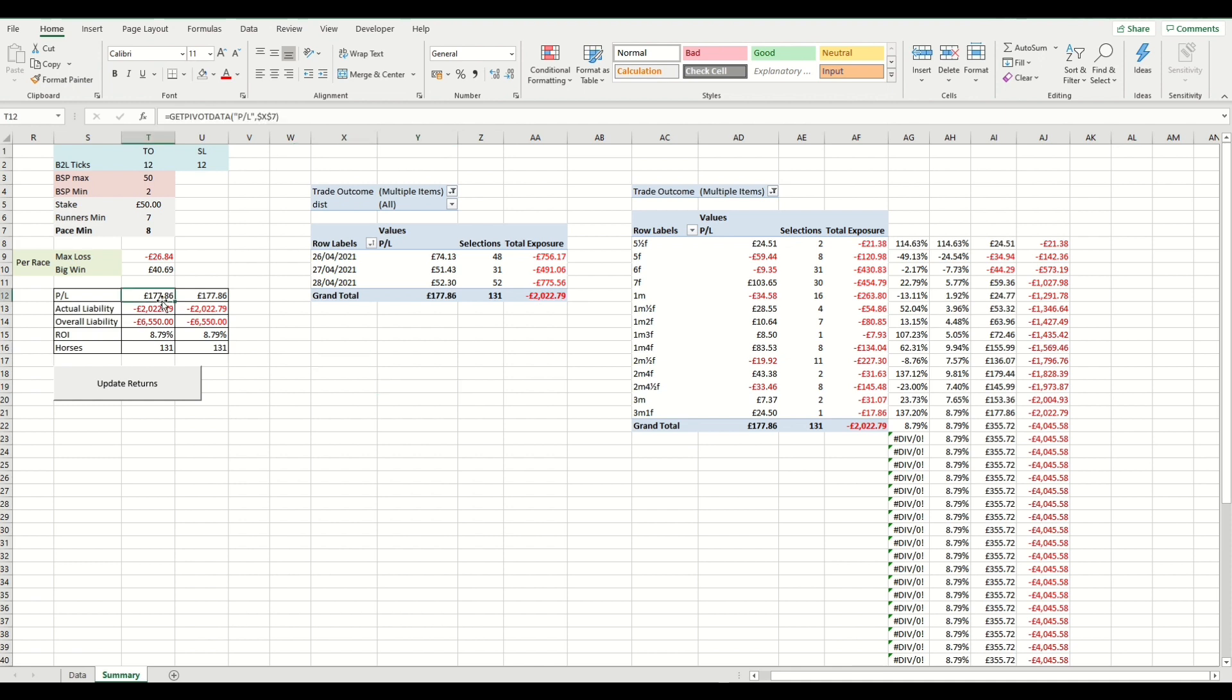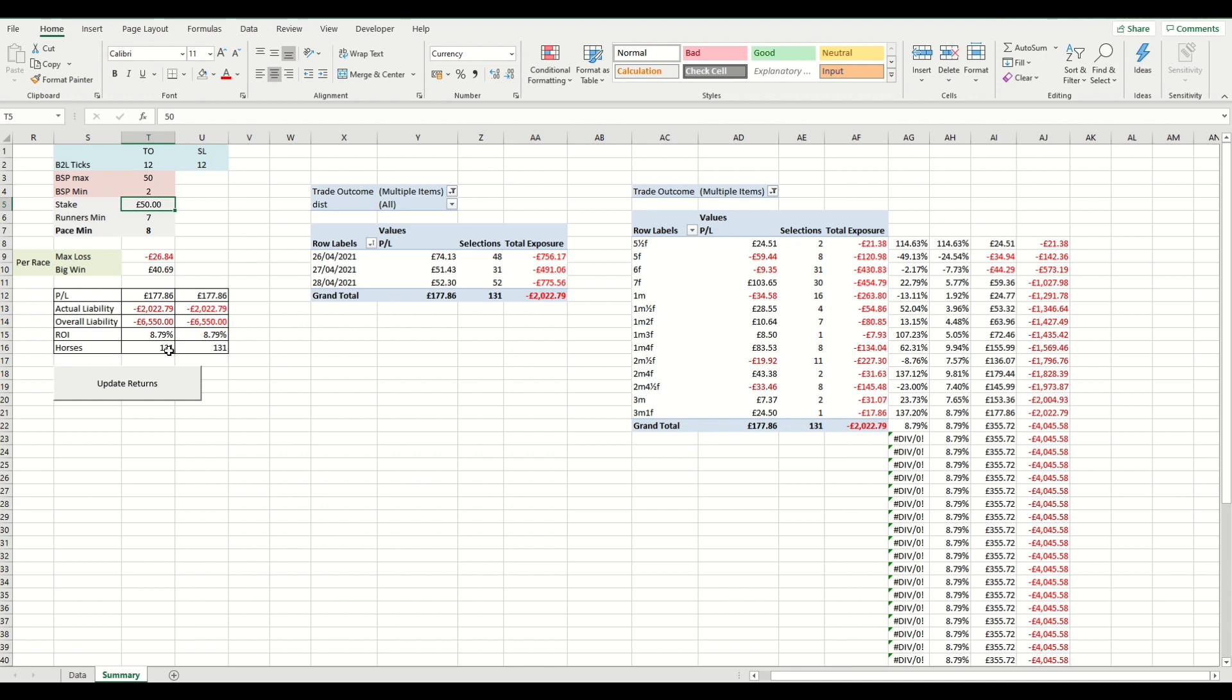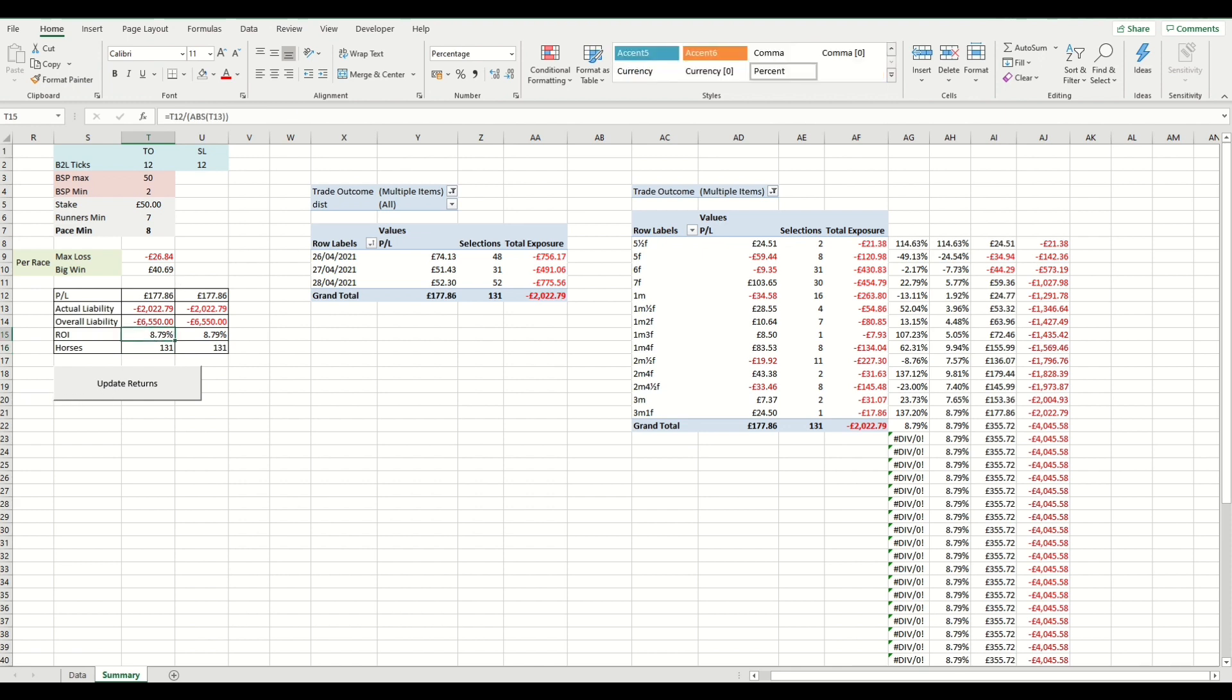In the summary table, these two should be aligned unless we're filtering out certain race distances. So the overall profit loss for a £50 stake, assuming the stop loss is matched on each horse for those three days would have been £177. Our actual liability, which is again, assuming the stop losses match would have been £2,022. Our overall liability that we would have needed to put into the market, so it's basically the total stake times the number of horses was £6,500, which gives an ROI or a yield of 8.79%.